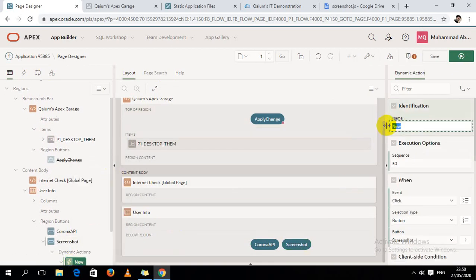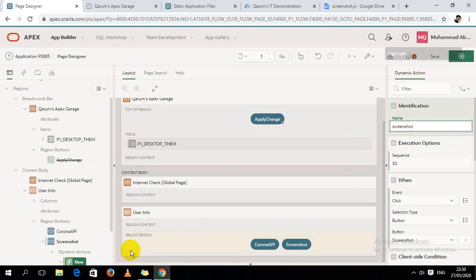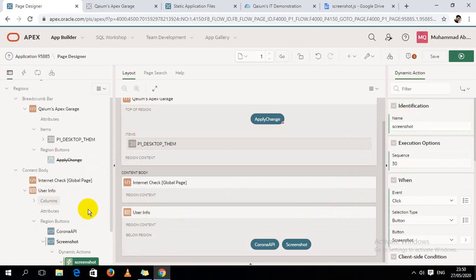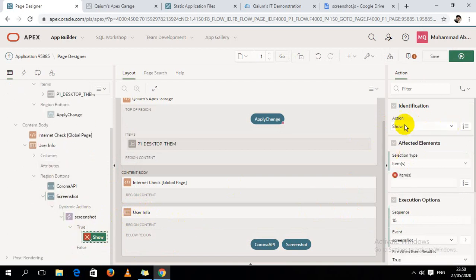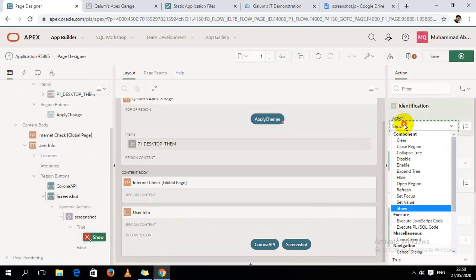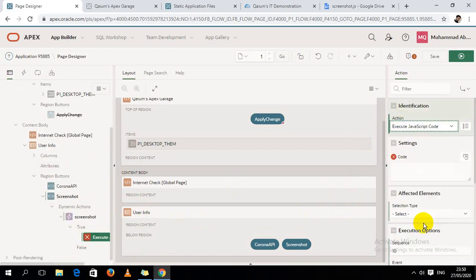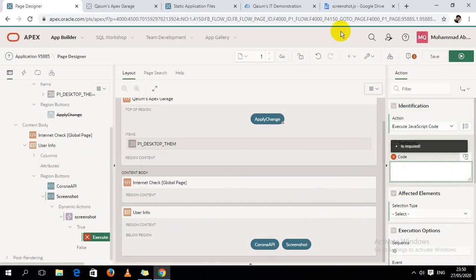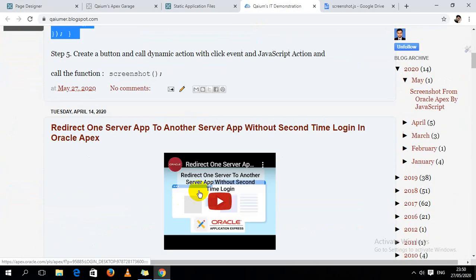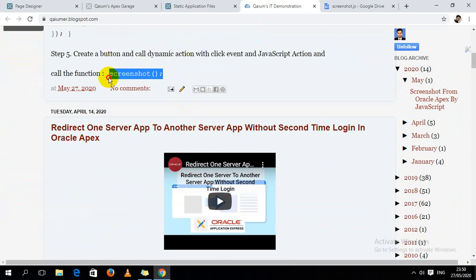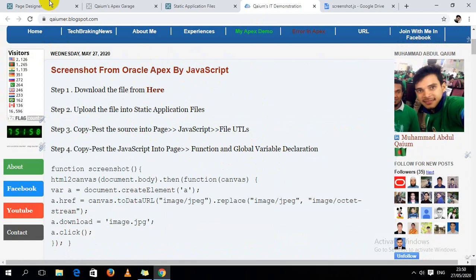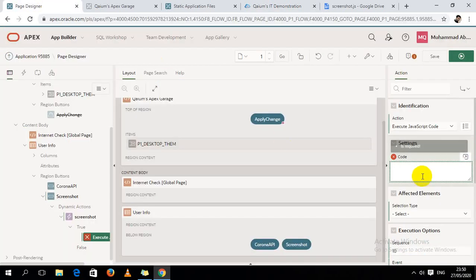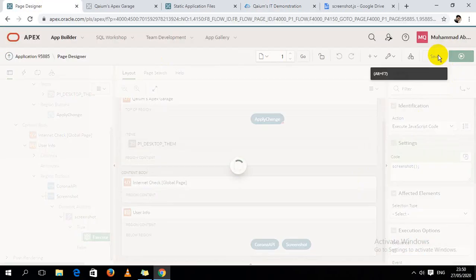On click event, the action will be JavaScript. Then the last step, I have to call the JavaScript function from here. Okay, all the steps will be followed. Just copy paste the function.